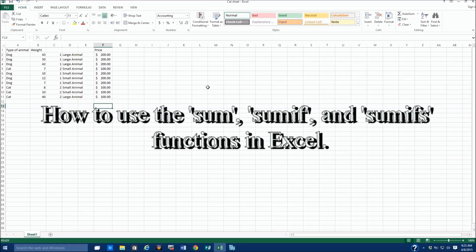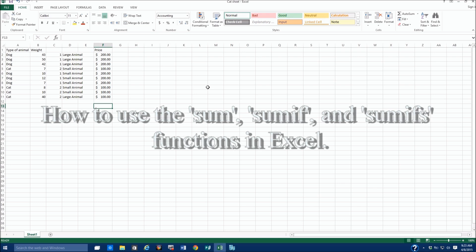My name is Roger Ahujan. I'm going to take a couple of minutes and go over the SUM, the SUMIF, and the SUMIFS function.